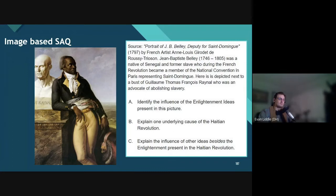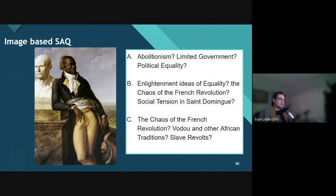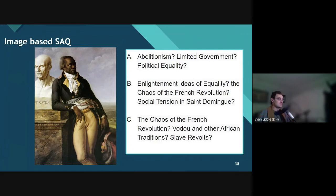So thinking about what Enlightenment ideas we see here: abolitionism technically did come out of the Enlightenment, although it wasn't really popular and was not advocated by the majority of Enlightenment thinkers, so that may not be the strongest answer. Limited government — the fact that Jean-Baptiste is in the National Convention is an example of limited government at play. Perhaps it's political equality, since we have someone of African descent serving alongside individuals of European descent, and the Declaration of the Rights of Man and Citizen made no distinction based on race. All three of these could be excellent answers.